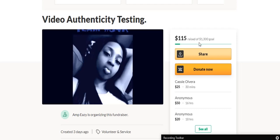He set the goal at $1,300, which is $100 over the estimate on the invoice, just in case it costs a little bit more.